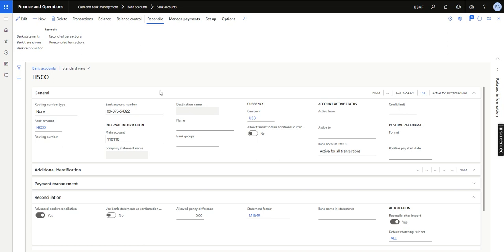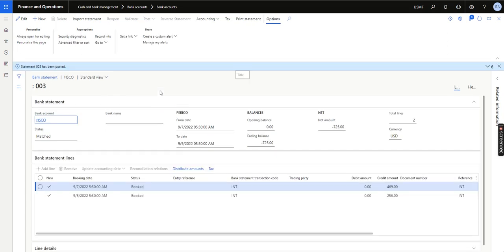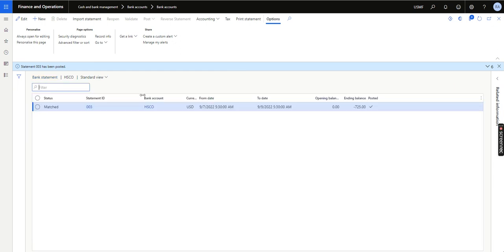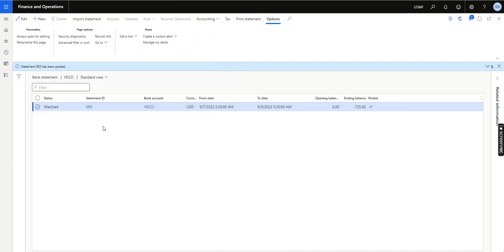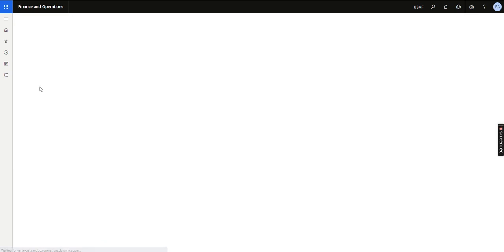Previously this functionality was not there. Even if the booking dates were in September, the posting date of those transactions used to be the date when the statement was imported into the system. Let me show you an example — I imported one bank statement yesterday without having this feature enabled.